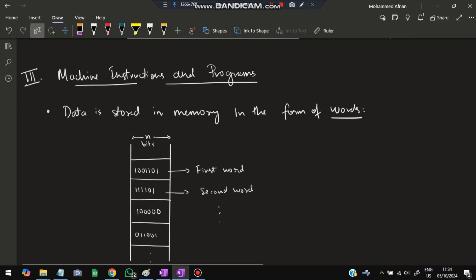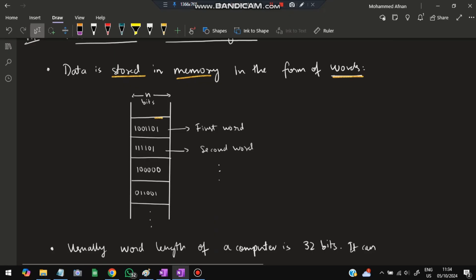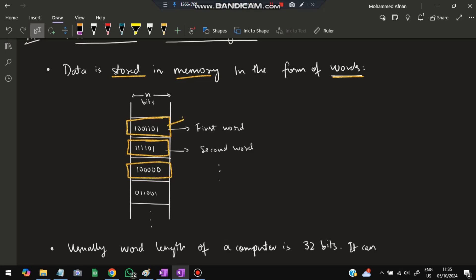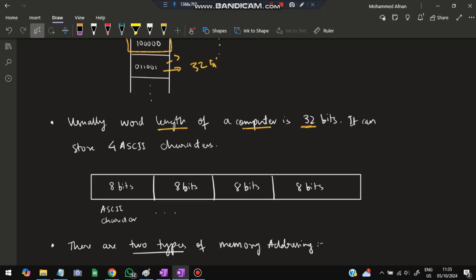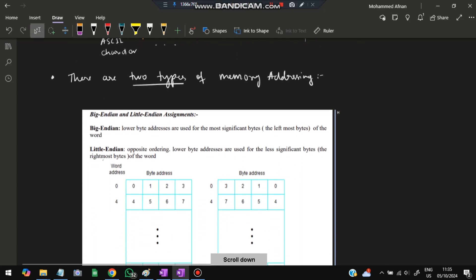Moving to the third topic: machine instructions and programs. Each program is divided into words, and each word is stored in memory. A word is a group of data, and a computer typically has a word length of 32 bits, though it can be 16, 32, or 64 bits. A 32-bit word is divided into four 8-bit parts, and each 8-bit part can store one ASCII character, so one word stores four ASCII characters.